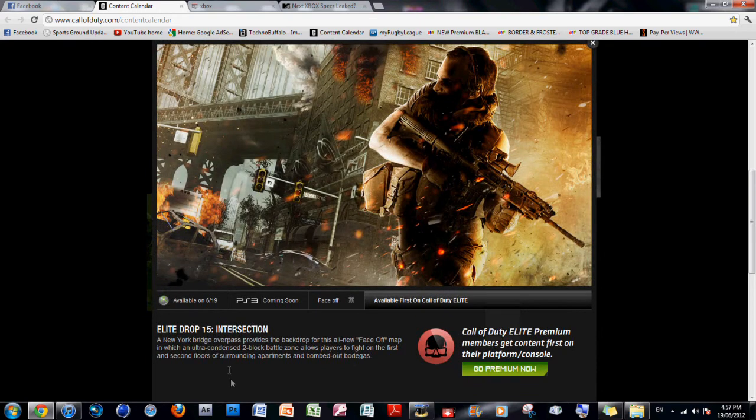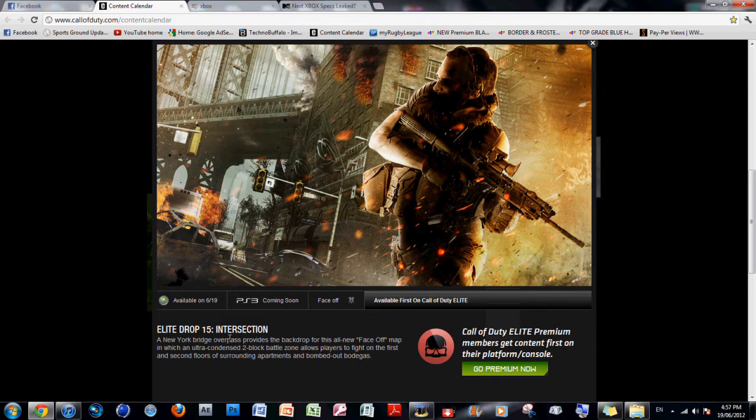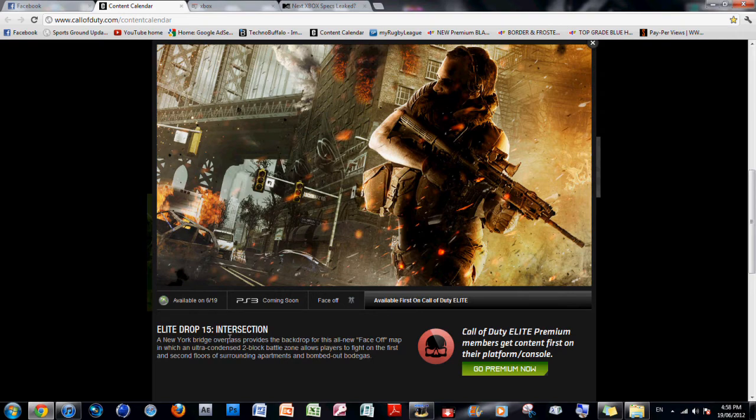And the final map is Intersection. A New York bridge overpass provides a backdrop for this all-new face-off map, in which an ultra-condensed two-block battle zone allows players to fight on the first and second floors of surrounding apartments and bombed-out bodegas.